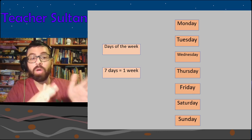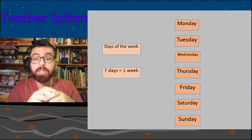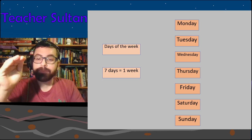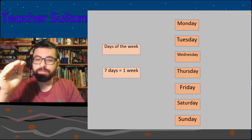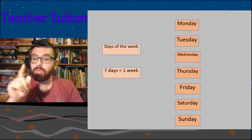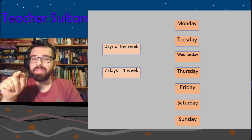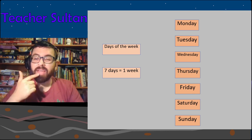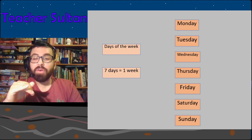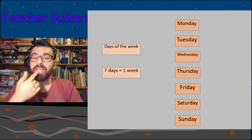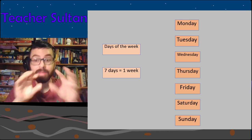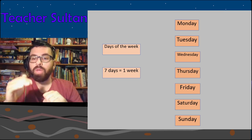Practice the pronunciation with me: Monday, Tuesday, Wednesday — it looks like 'wet-ness-day' but we don't say the D, it's Wednesday. Thursday — put your tongue out a little bit, Thursday. Friday — the F is made by biting your lip, Friday. Tuesday and Thursday are often mixed up, so be careful.